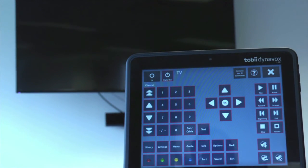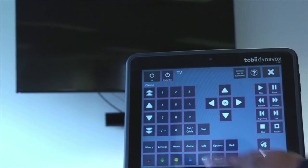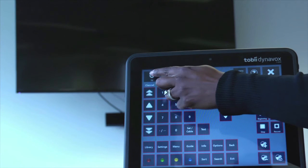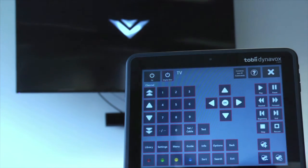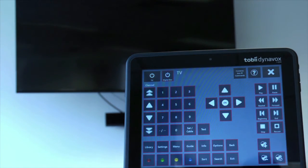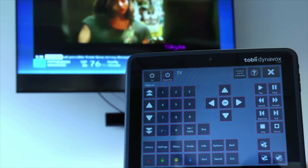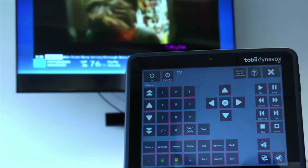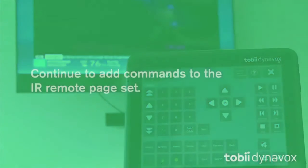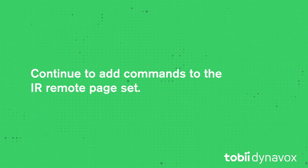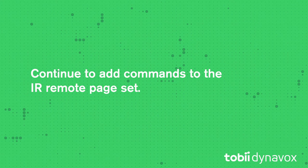You will notice that the button you just programmed will change color if the code has been successfully learned. Go ahead and try the IR command to make sure it works the way you want before proceeding to the next button. Repeat these steps until you have added all of the desired remote commands.